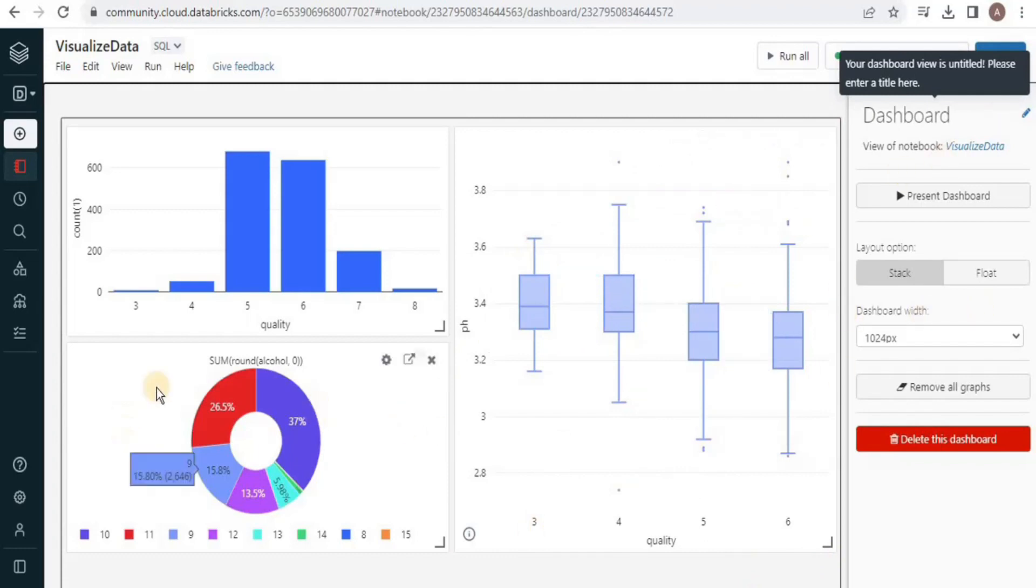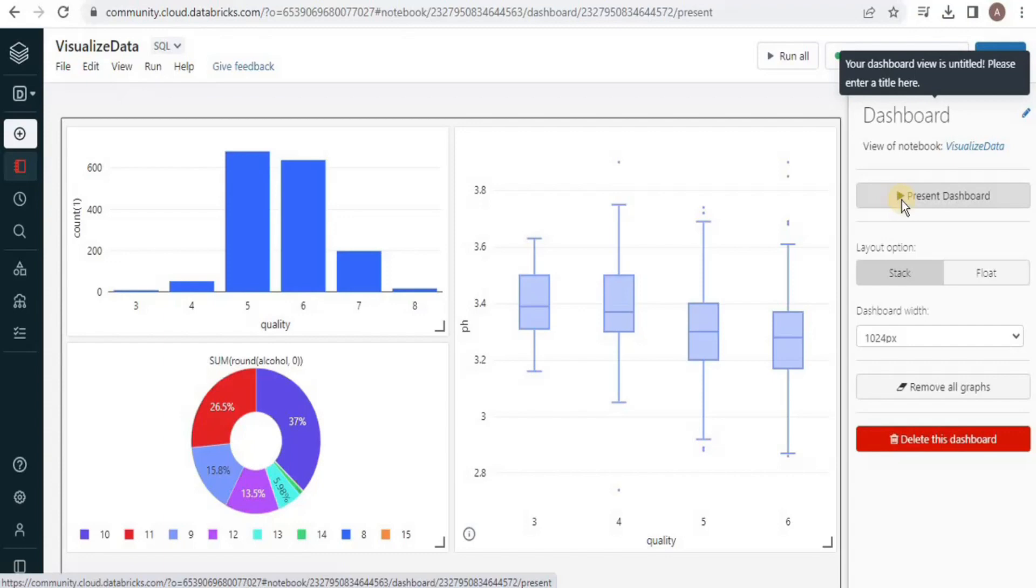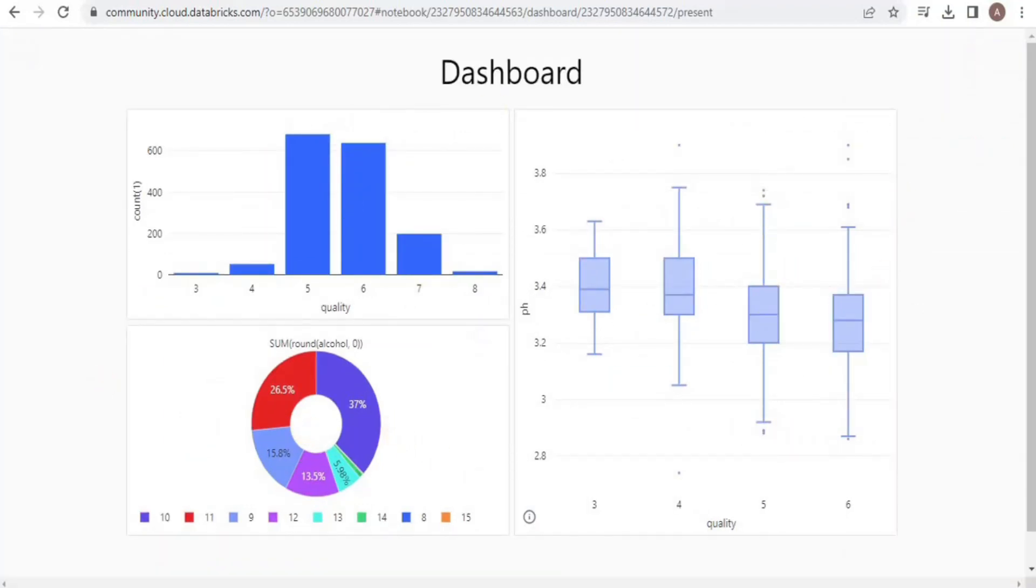In order to present the dashboard, click the present dashboard button on the right hand side. Upon clicking the present button, your dashboard will be presented in a new screen where you can view different types of charts.